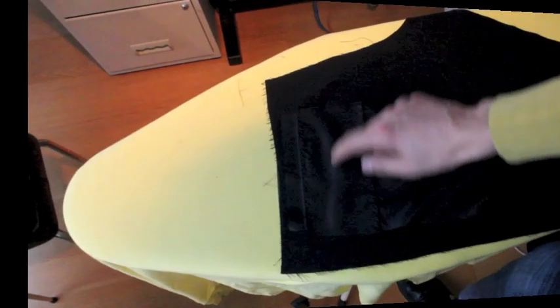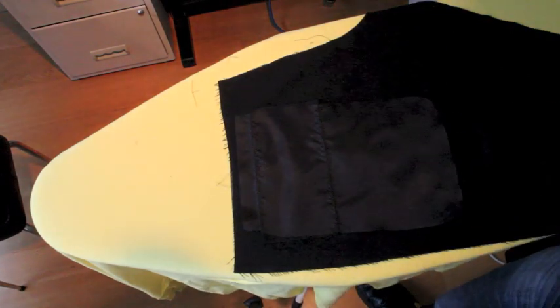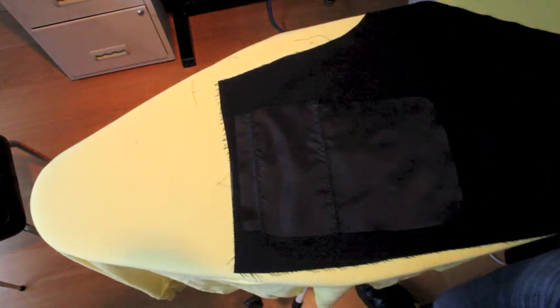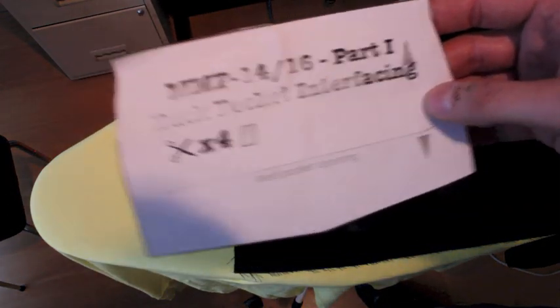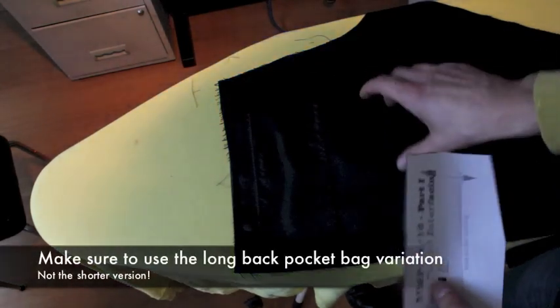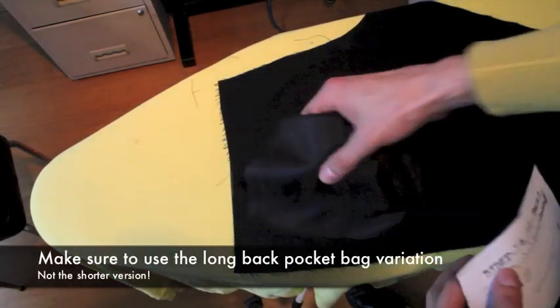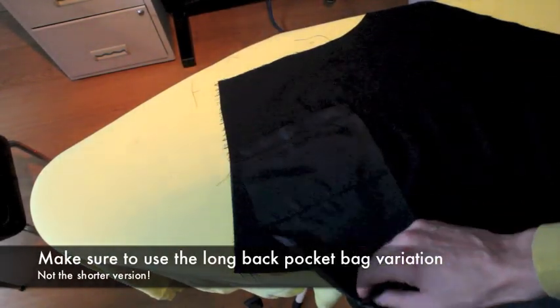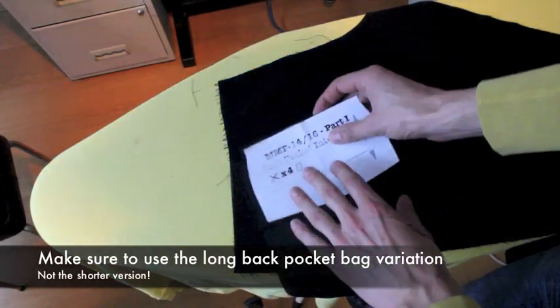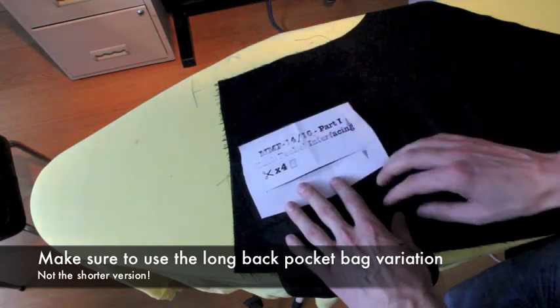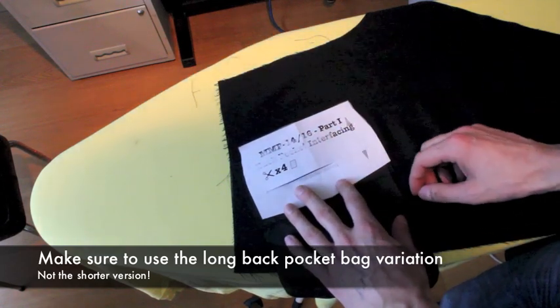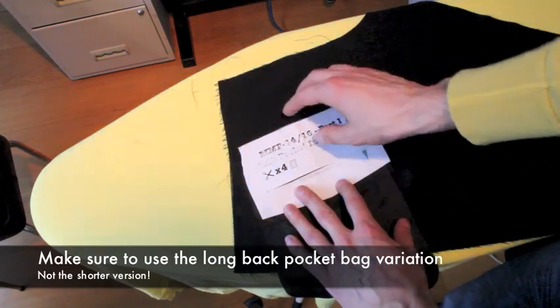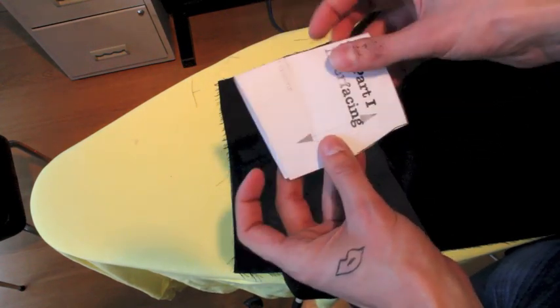We need to transfer the welt pocket marking, and for that I advise you to take part I, the pocket interfacing, because that has the welt pocket marked on it. Just put your pocket down, put this pattern part on it, and then you can mark it. What I did is I folded that double and cut it open, so that this welt pocket line is opened.